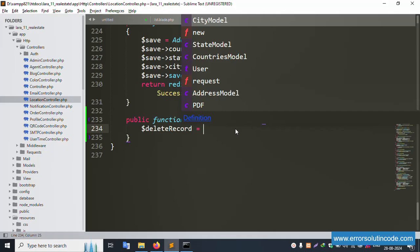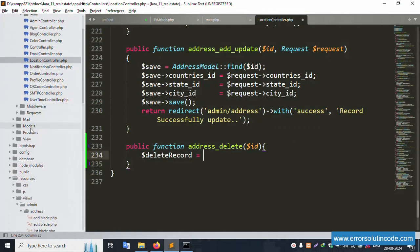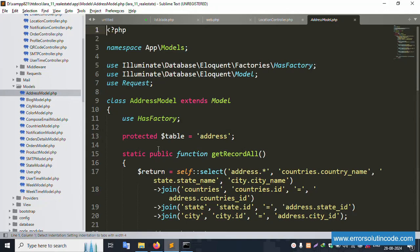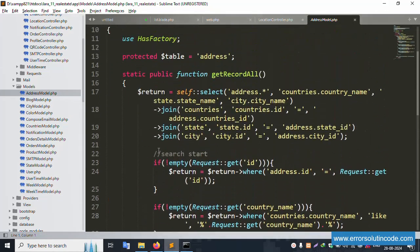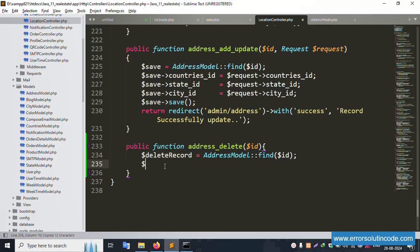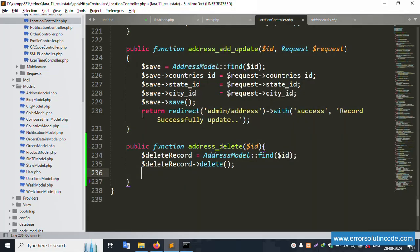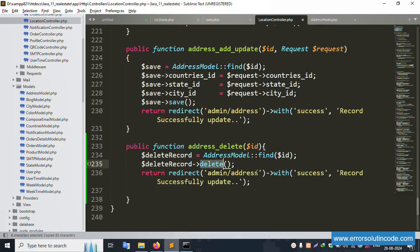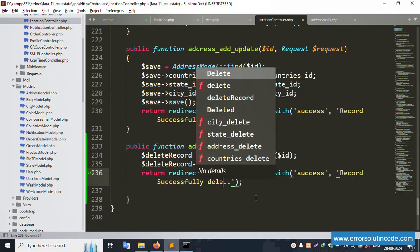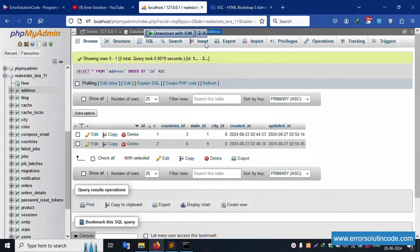Now implement the actual delete logic. The model name is Address — this is the Address table. The Address model is already created. Copy the model reference and paste it here, then call find with dollar ID, followed by the delete function. This is Laravel's built-in record delete method. Save the file — record deleted successfully. Refresh the page.